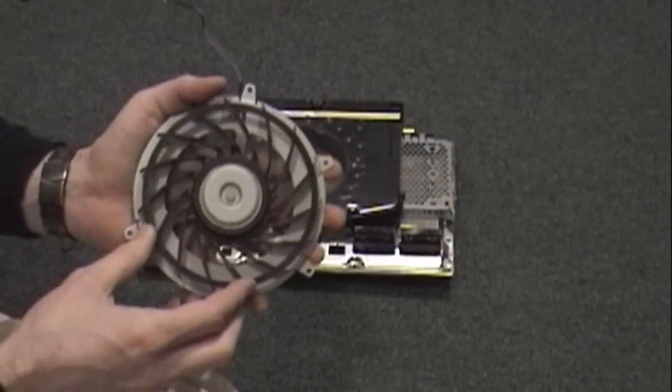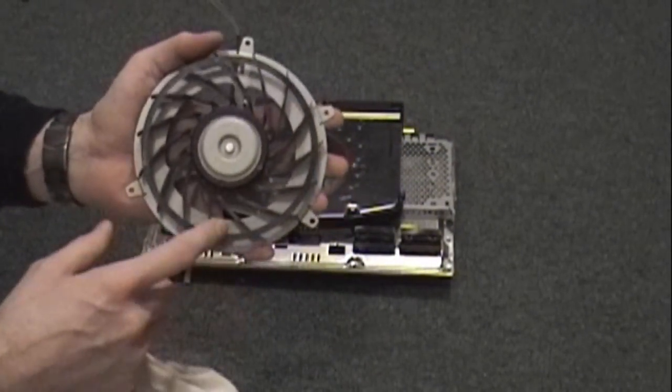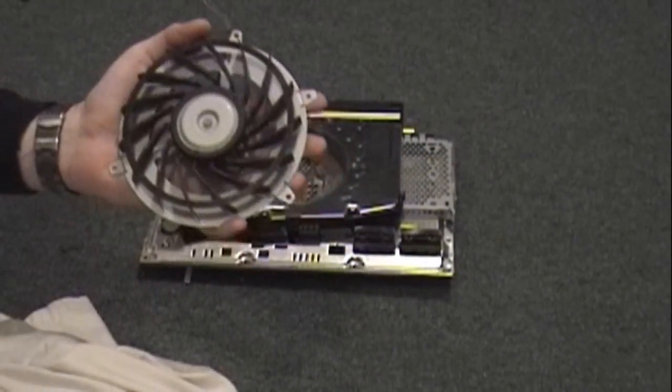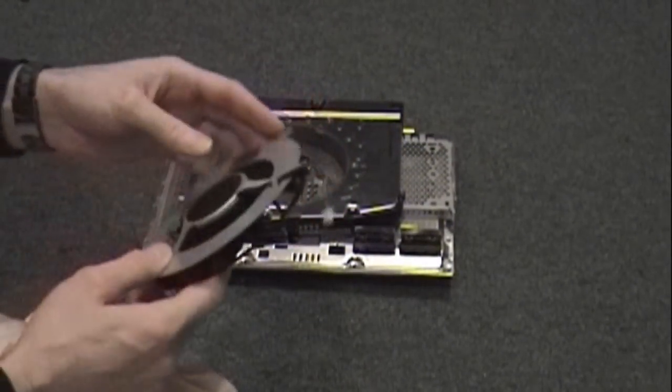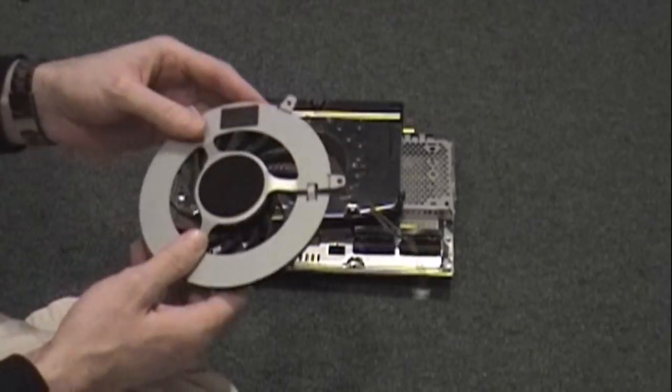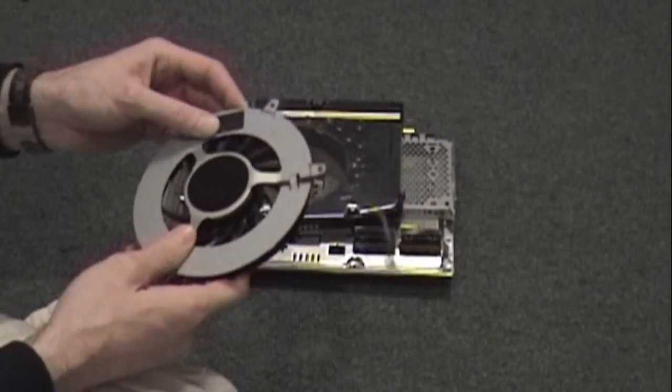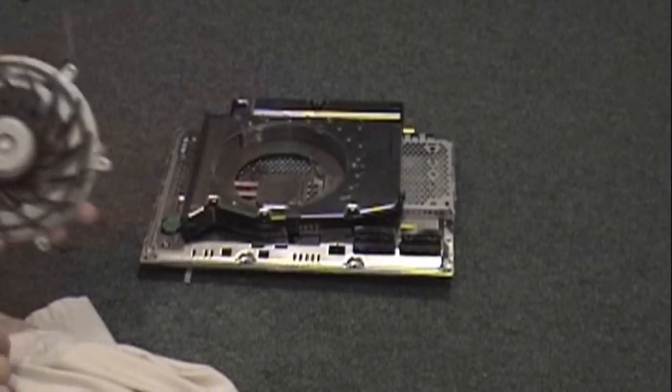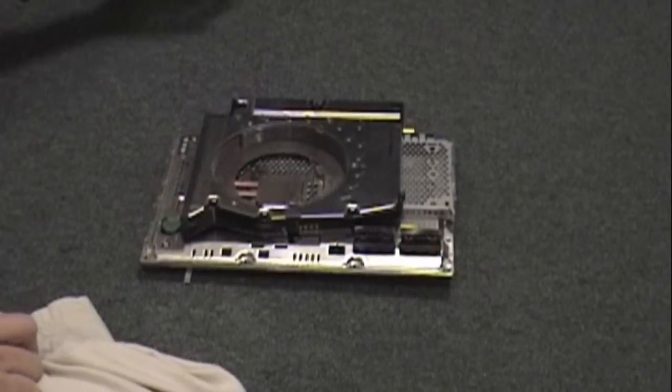Now while you've got it apart, that would be a good time to blow out any dust. This, like I said, has been apart here fairly recently, so I don't have any dust accumulated on this one.